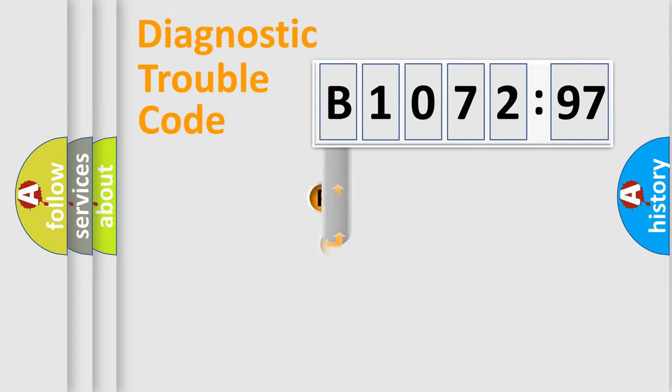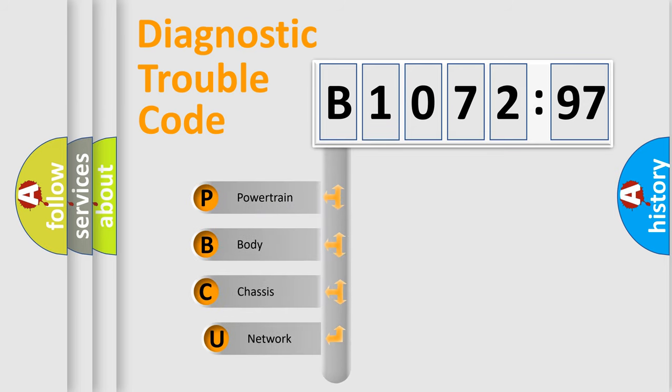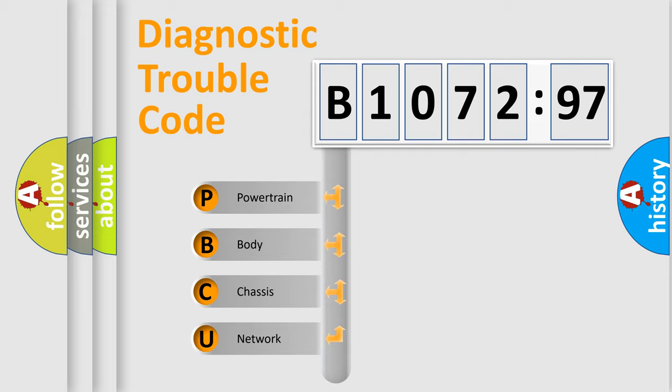First, let's look at the history of diagnostic fault code composition according to the OBD2 protocol, which is unified for all automakers since 2000. We divide the electric system of automobile into the four basic units.